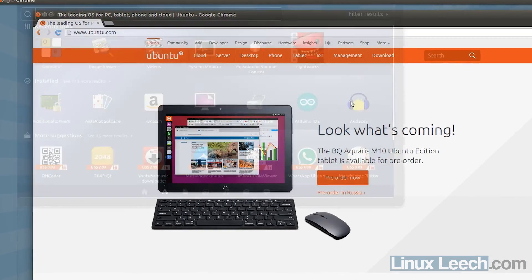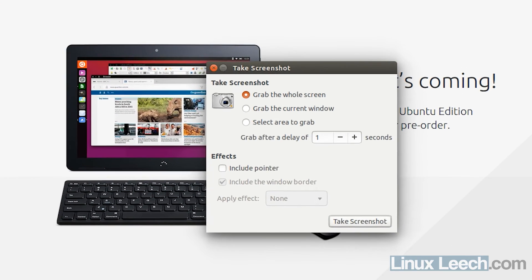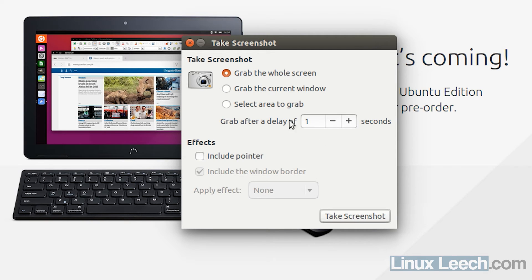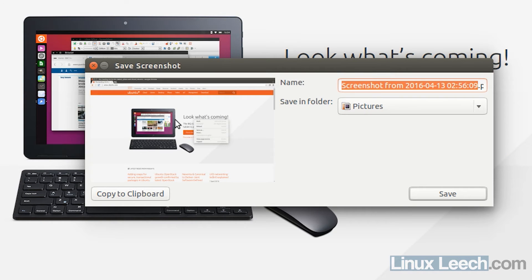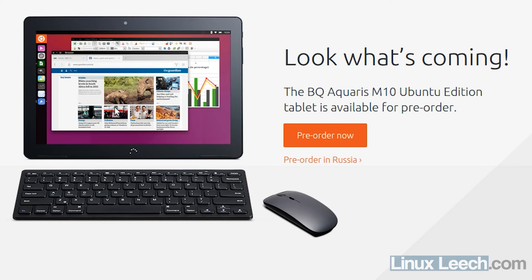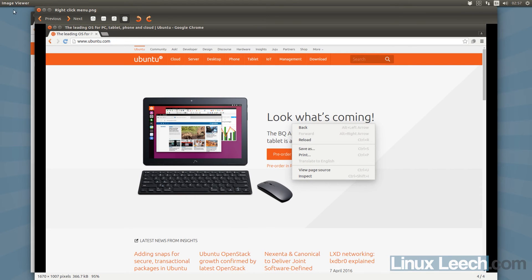To launch the screenshot GUI tool, go into your application launcher and start typing 'screenshot'. This lets you set a delay before taking a screenshot. We want to grab the current window, set a delay of two seconds, include the window border, and take the screenshot. Now we have our screenshot with the right-click menu captured in it. Let's save that as 'right click menu' and open Pictures to confirm — the menu is there.